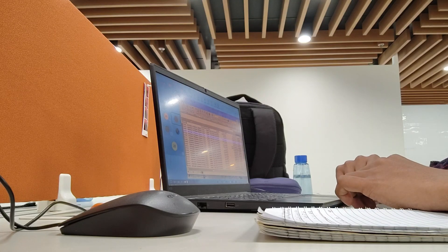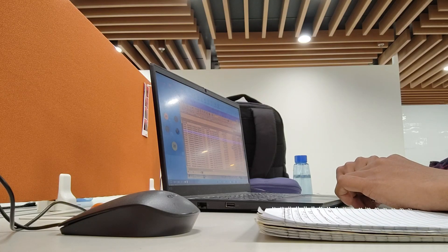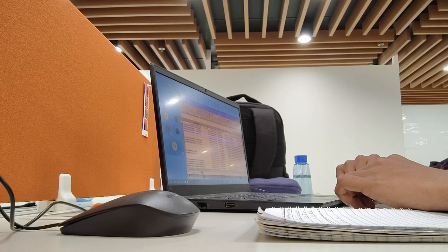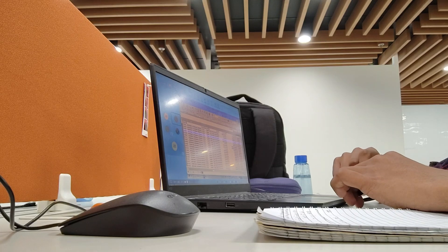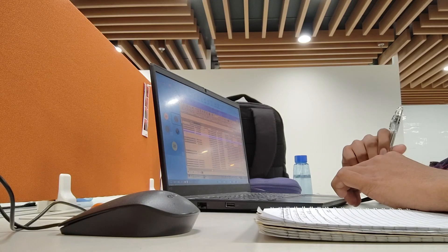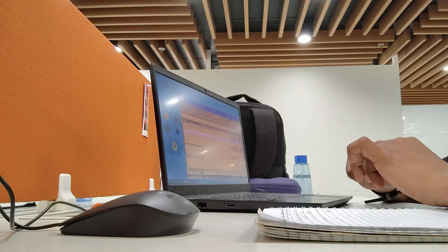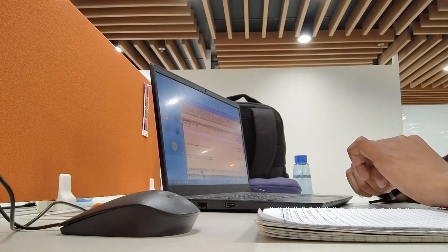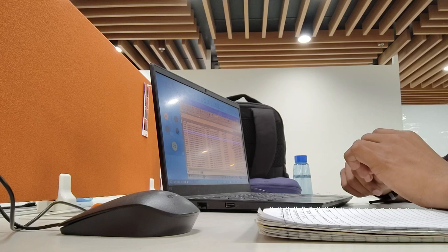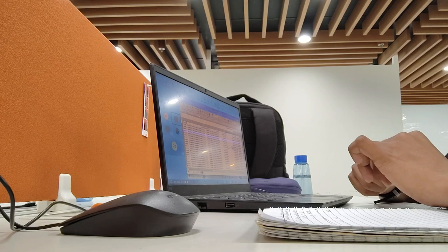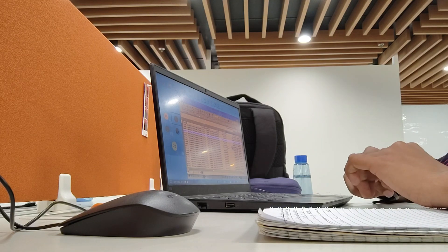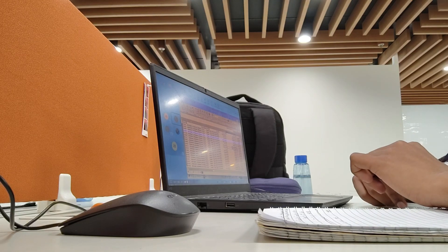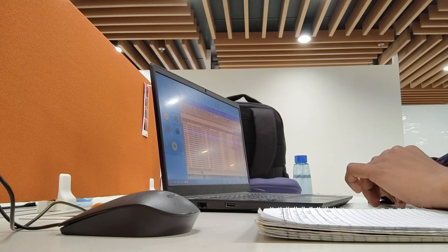After watching a tutorial, try to build something on your own. Even if it's small, like a basic game or a simple website. Applying what you learn helps it stick. Remember, it's not about being perfect. It's about making progress one step at a time.